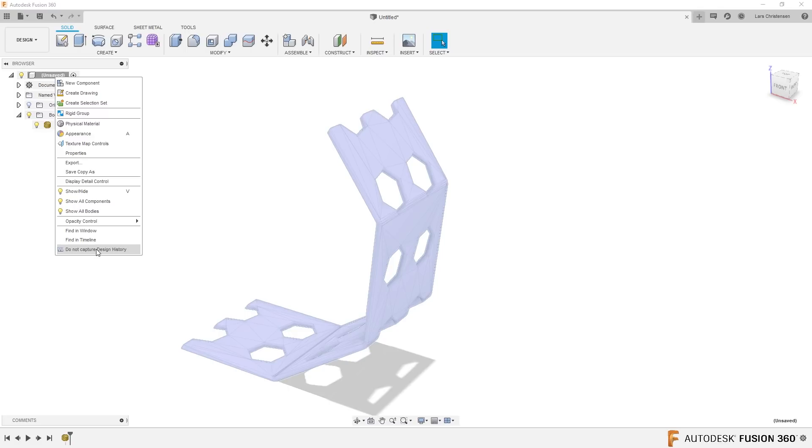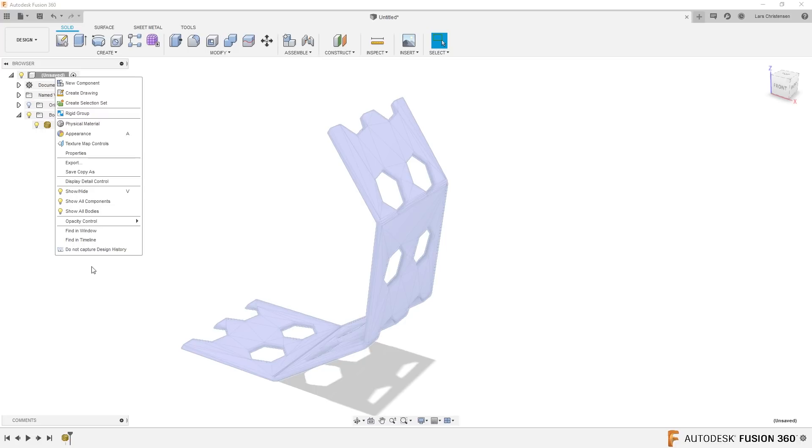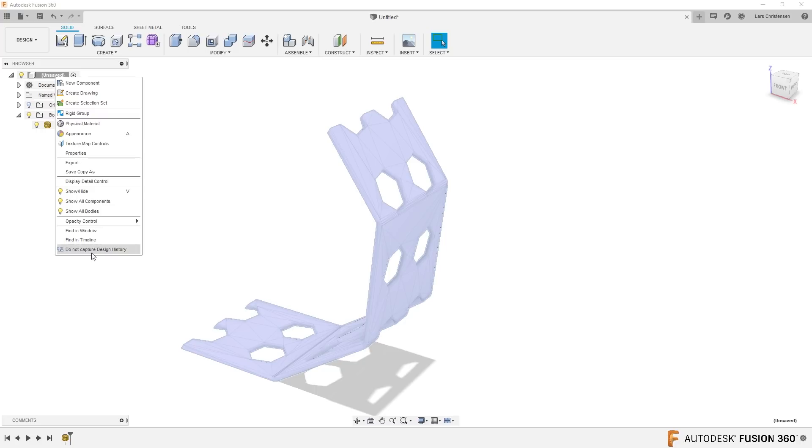Now remember, if I'm going too fast, if this is brand new to you and you get a little overwhelmed, you can always rewind back and watch it again. But what we are doing here is we stopped capturing the design history down here. You'll see this bar down here is going to go away.